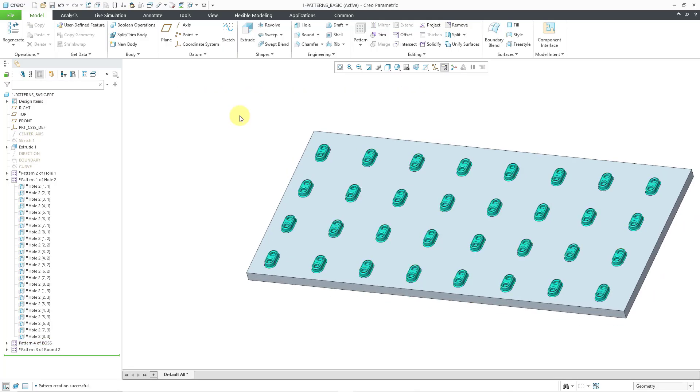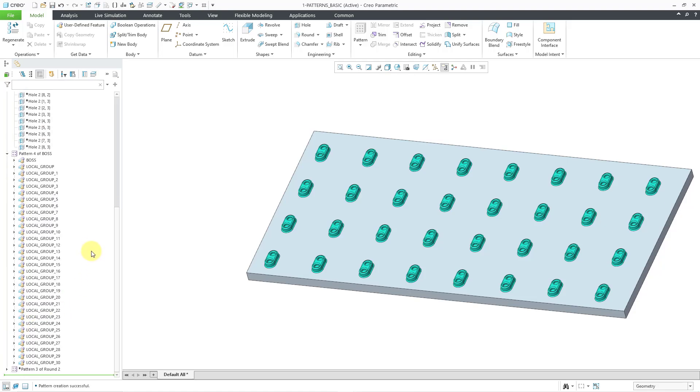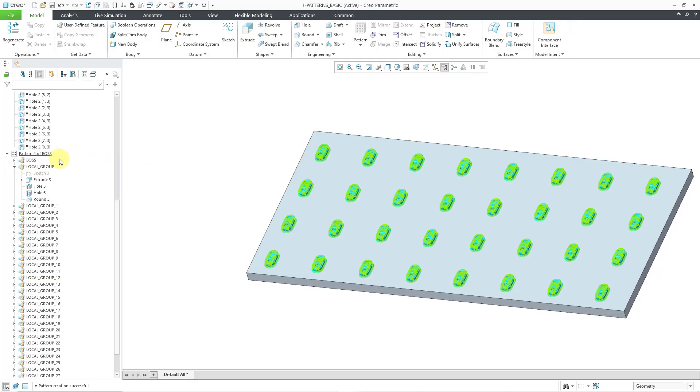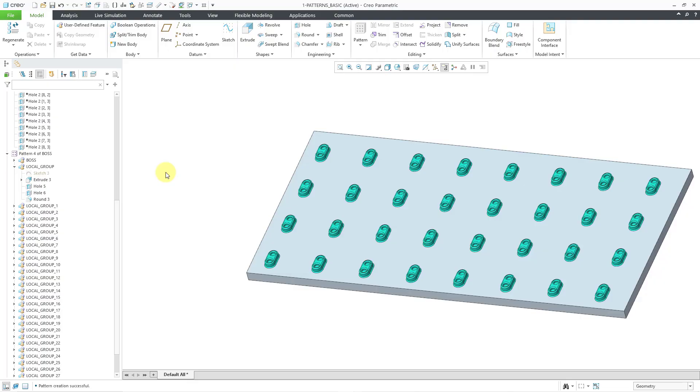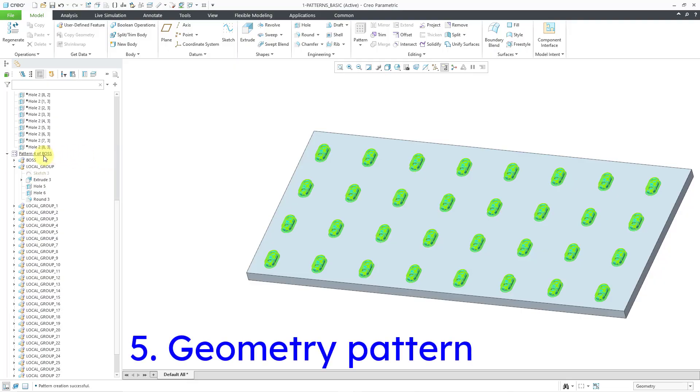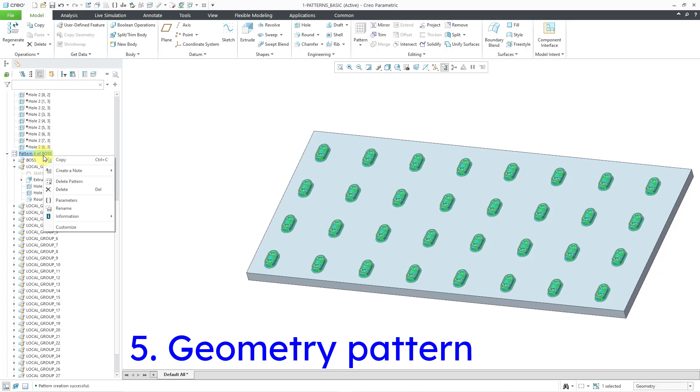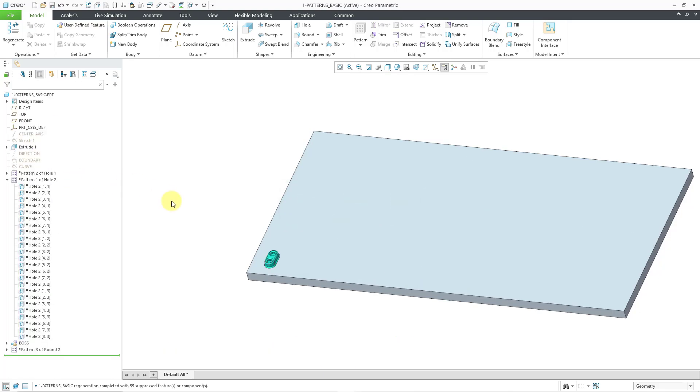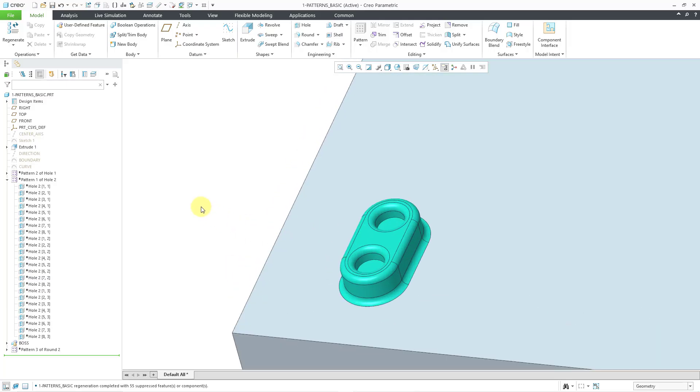And so in that way, we have patterned multiple features at once by patterning the group. So it's not its own separate command, but it is an example of another kind of pattern that you can create. Okay. So that is good for that one. But you'll notice that this took a little bit of time to regenerate because it had to build all those individual features and then regenerate them. There's another option that you can use instead, and that is called a geometry pattern. So let's select this existing pattern, which is a feature pattern. And I will delete the pattern and get back to my original features.